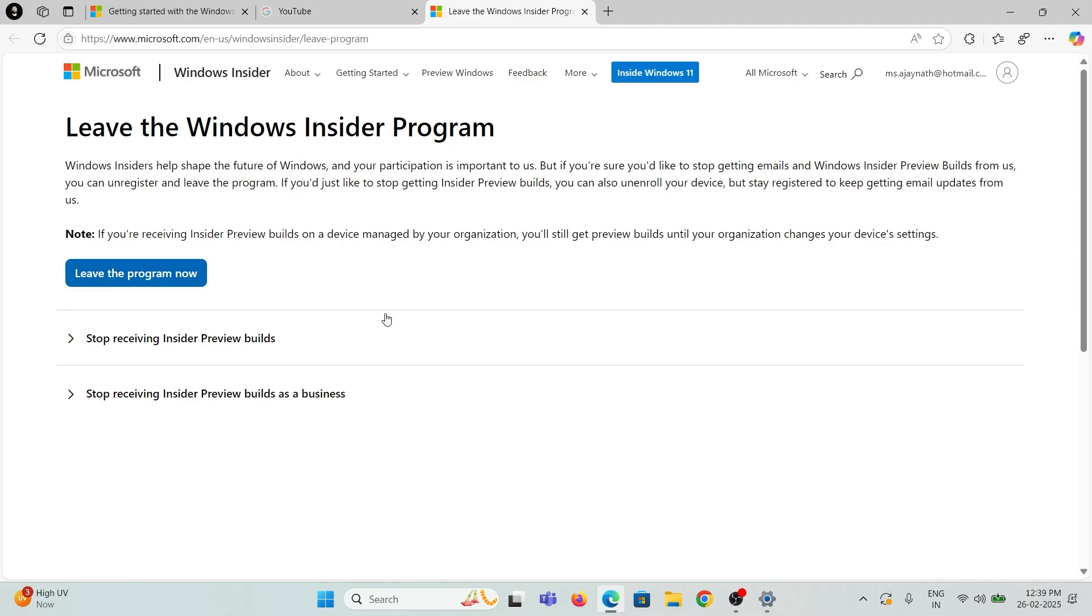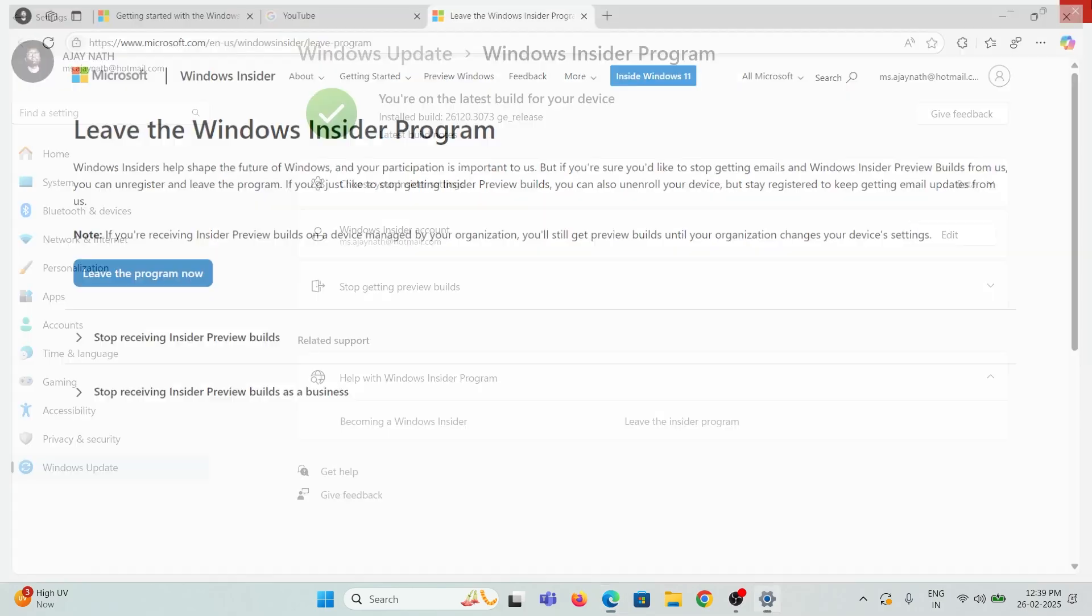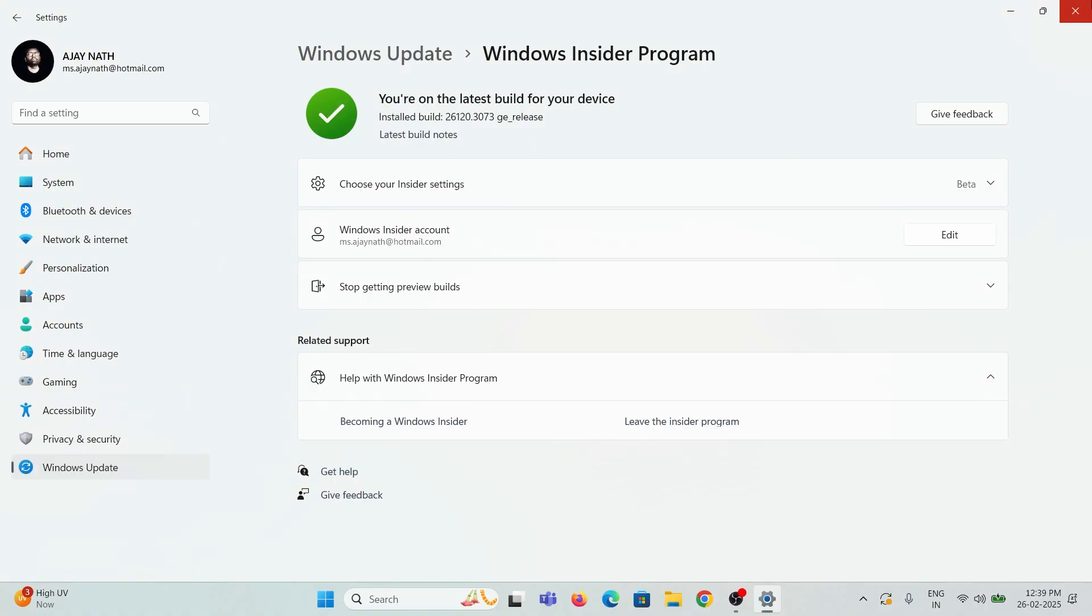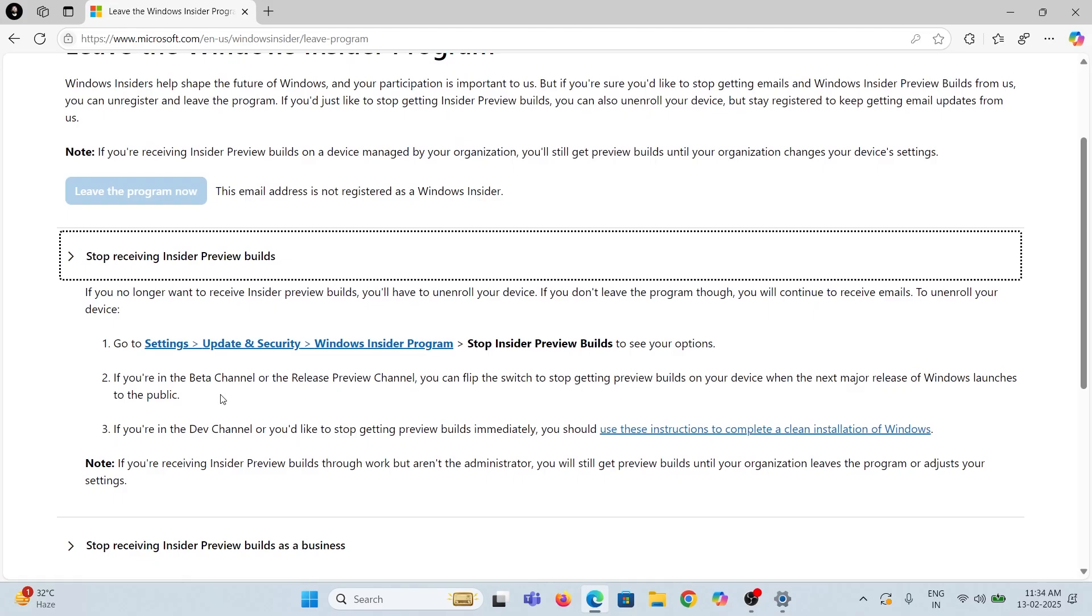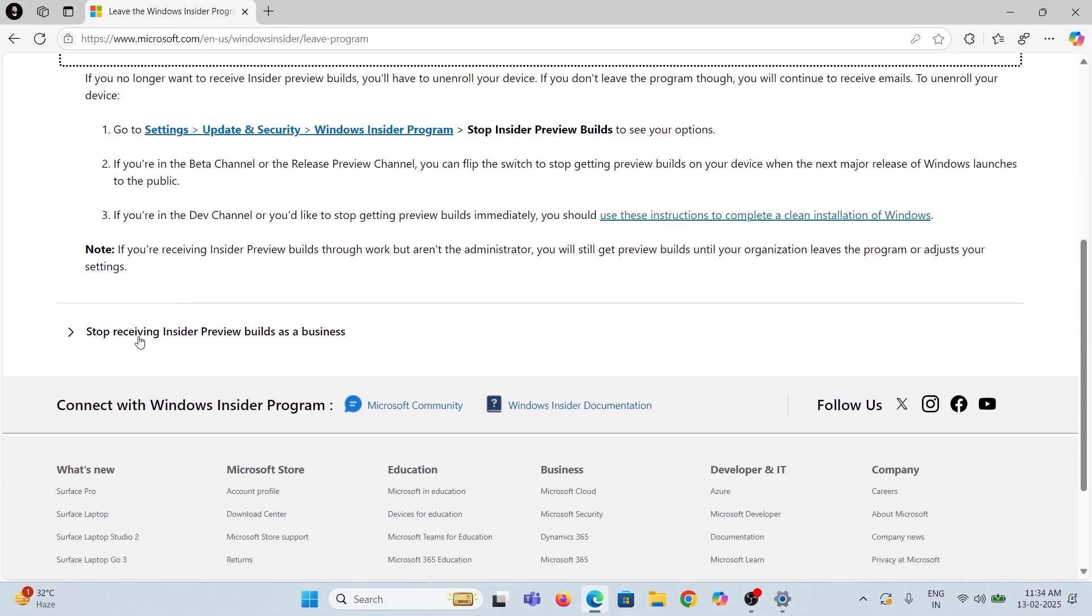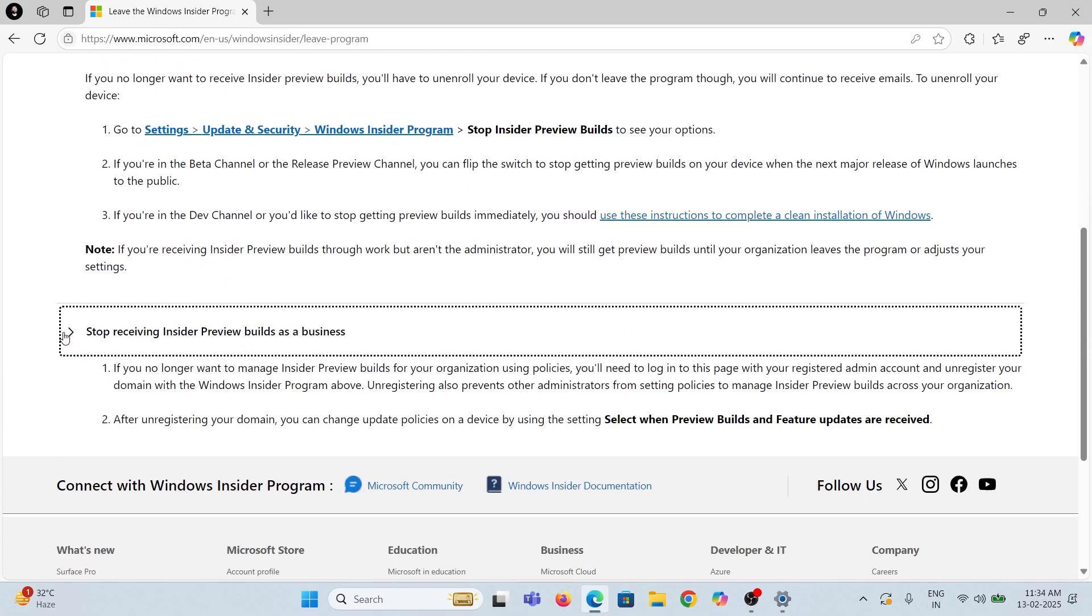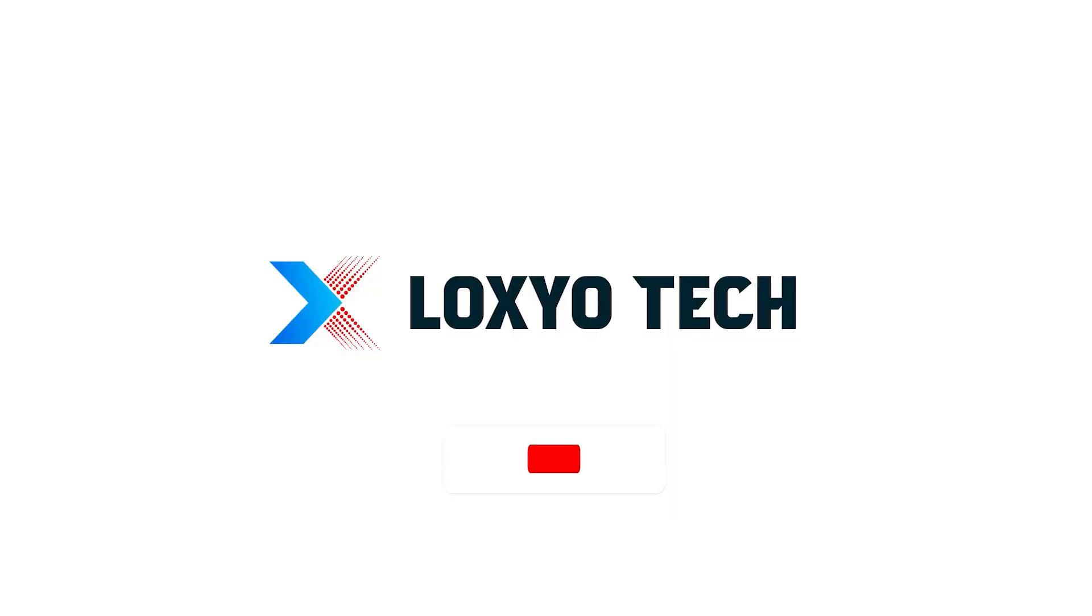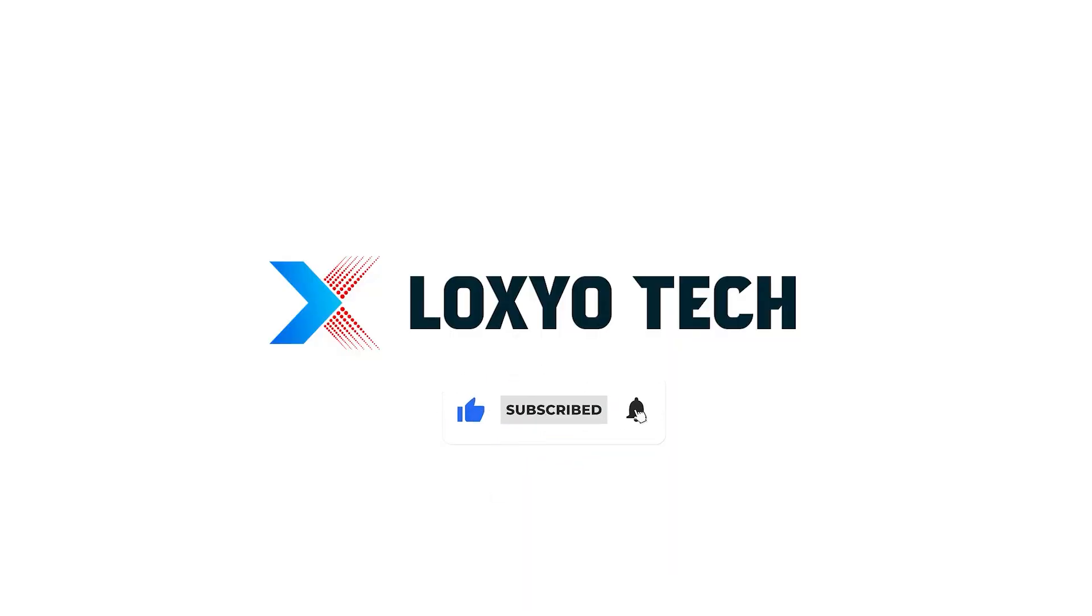If you enjoyed this video, please subscribe to this channel for more tech and tutorial videos. Make sure to hit the bell icon to get future upload notifications. Leave a comment if you have any suggestions or questions. Please share with your friends. Thanks for watching, and see you in the next video.